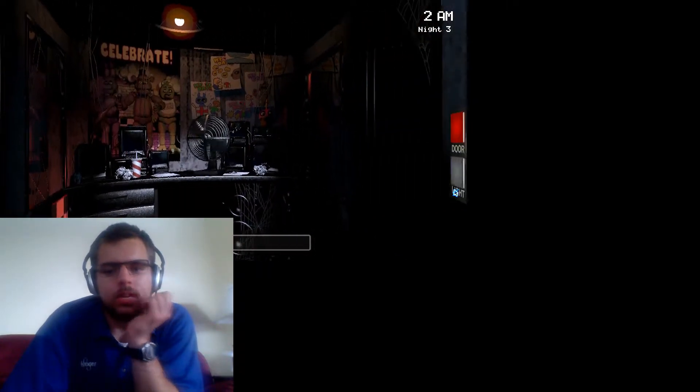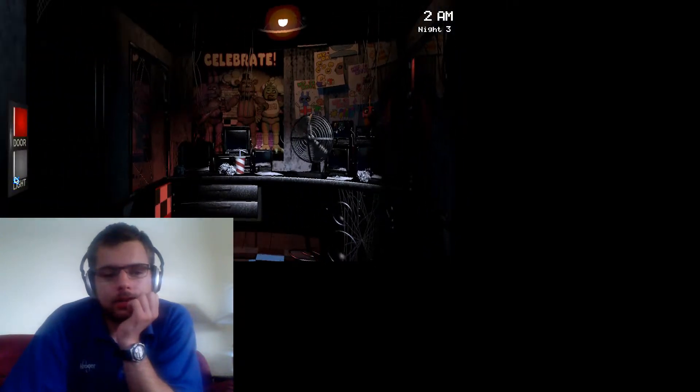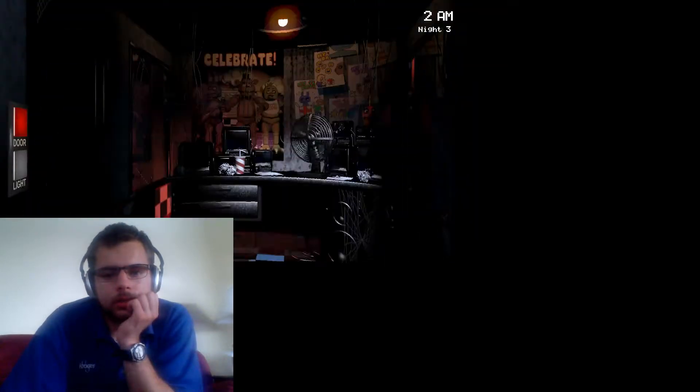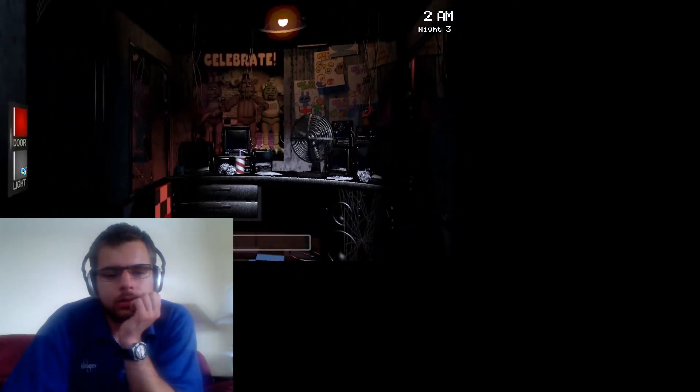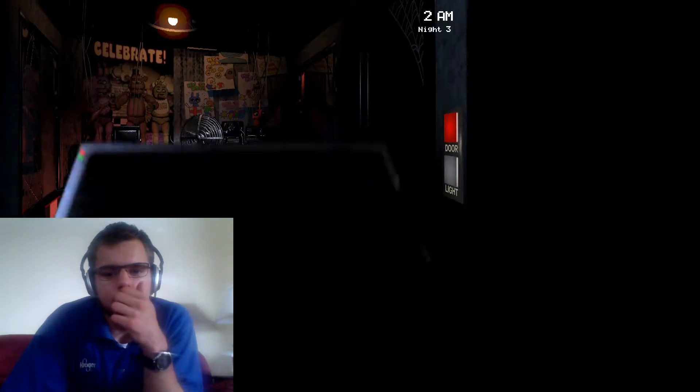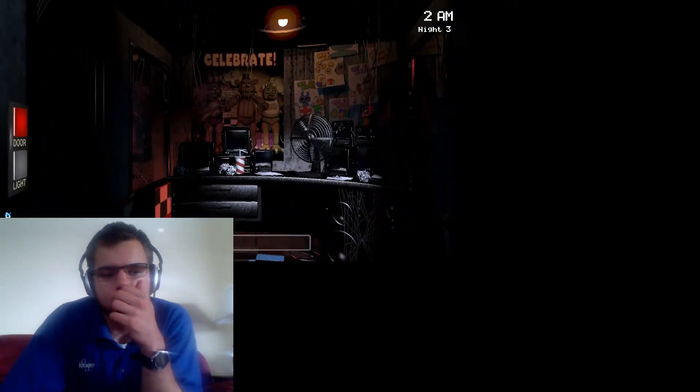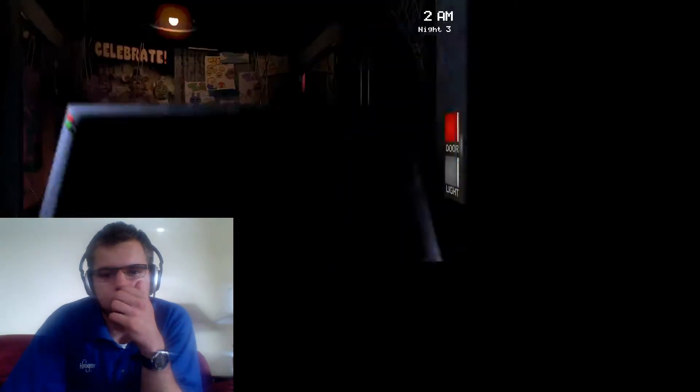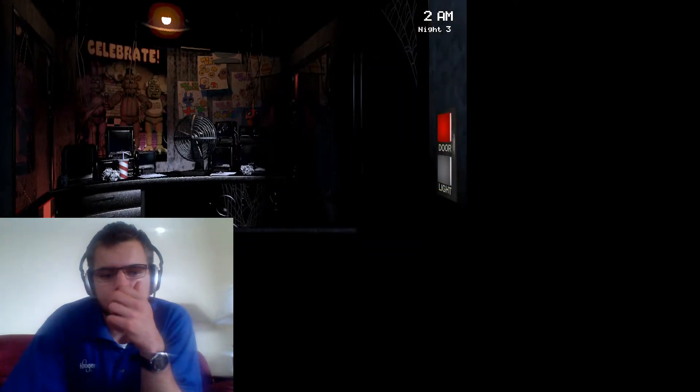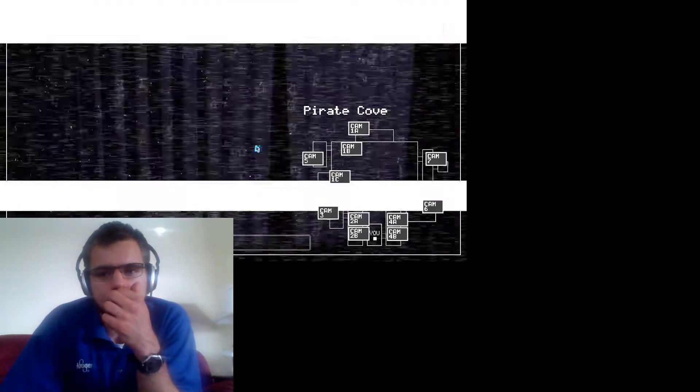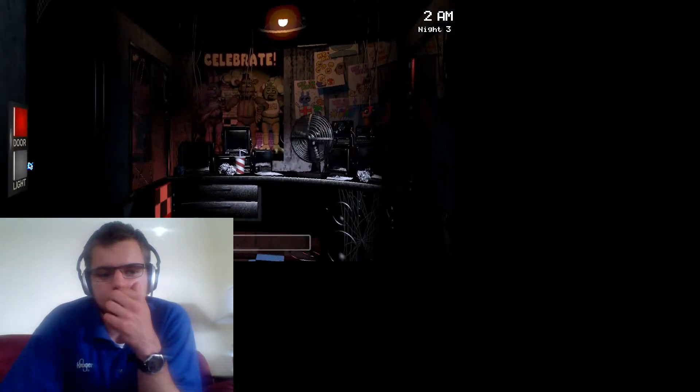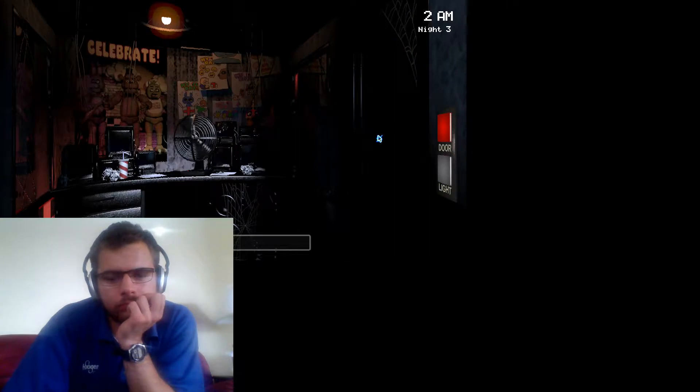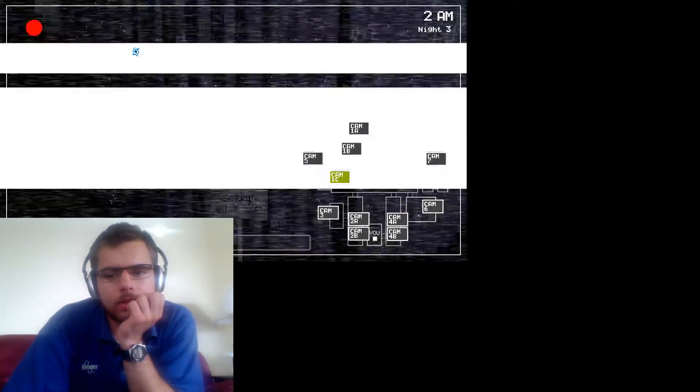It's not even 3 a.m. yet. I'm almost halfway there, guys. Look, I'm almost halfway there, and I still have 64% power. Let's just avoid those jump scares.